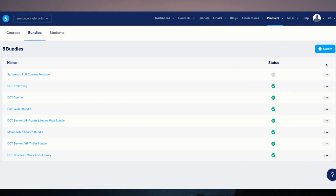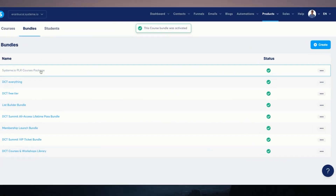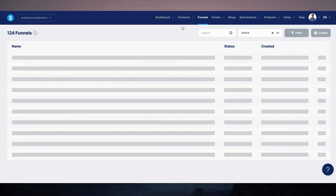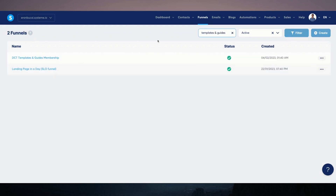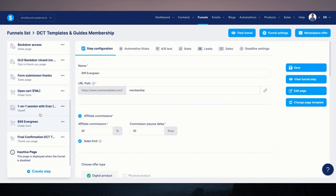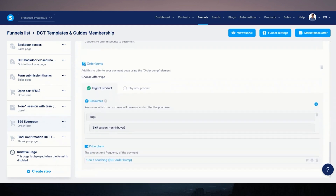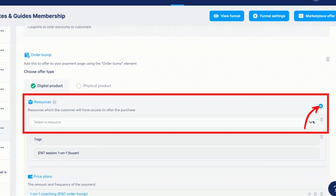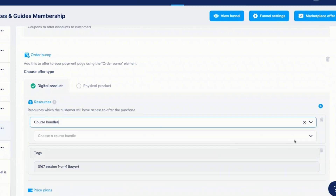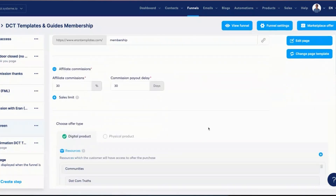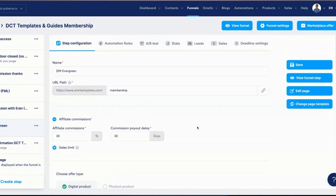Now I'm going to go back to Course Bundles and click Activate. Now this bundle is live, and I can give people access to it as part of a funnel of any sort where I want to add it as a resource. In my case, I have my Templates and Guides membership, and I want to create an order bump where somebody can grab it. Under digital product, under resources, I can click on Course Bundles and now I'll see the bundle I created. That is how you use bundles in your Systeme.io account.